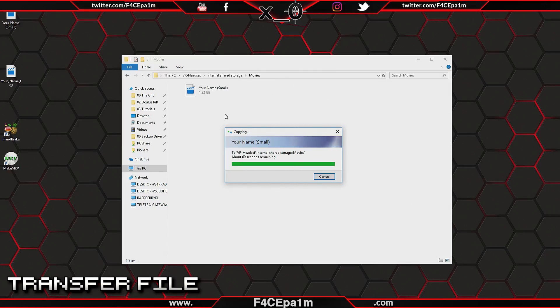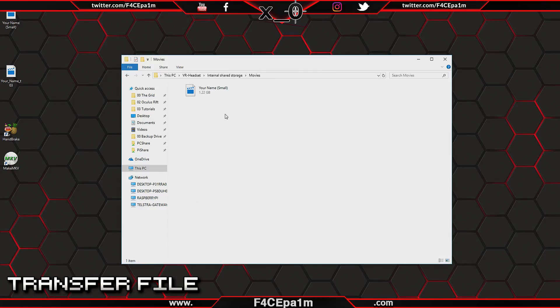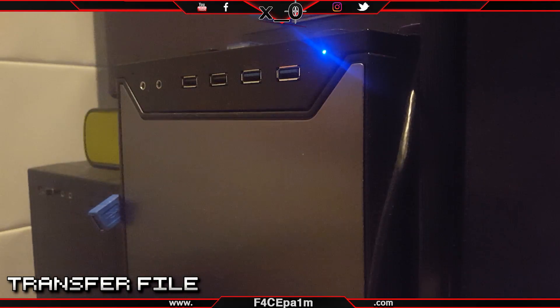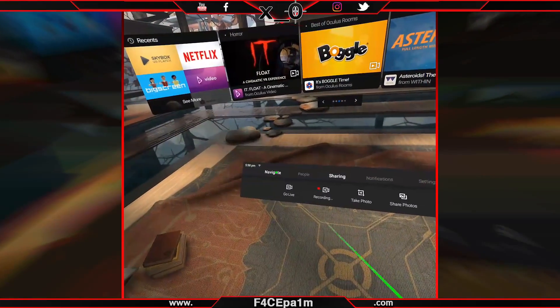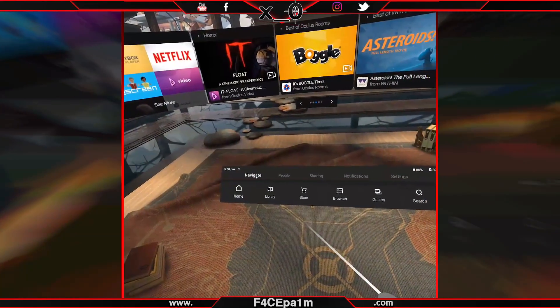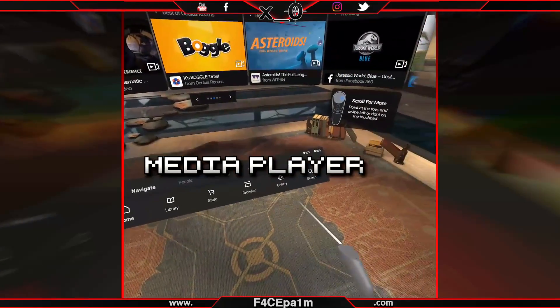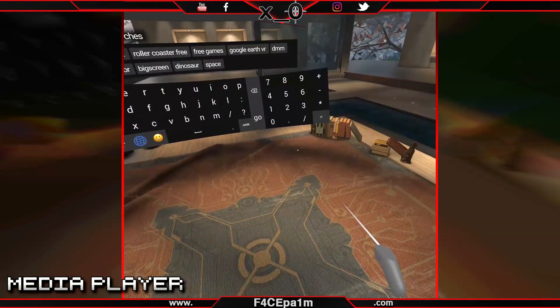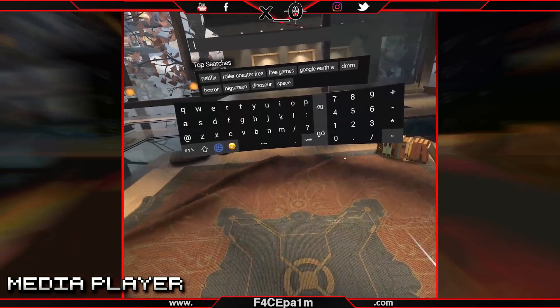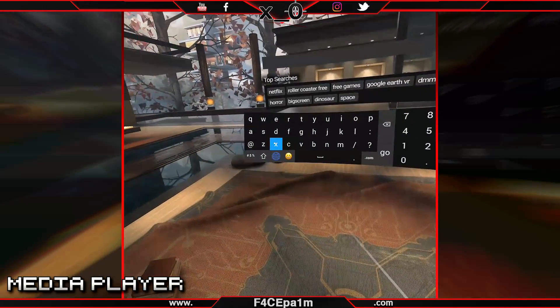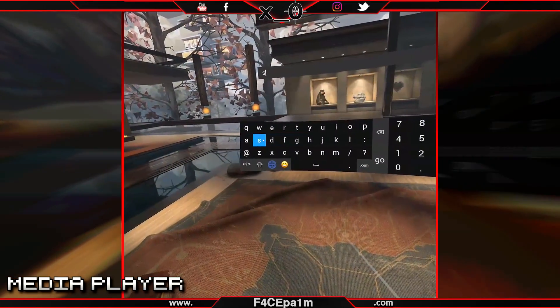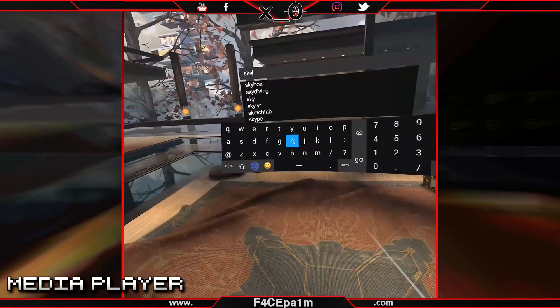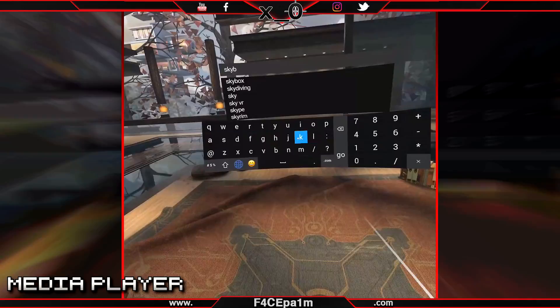Once that's done, unplug your Oculus Go from your PC and get into VR. Now what you'll need to do is grab a decent free VR media player. Do a search for Skybox and download and install this app.